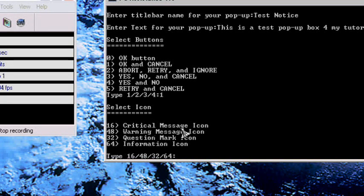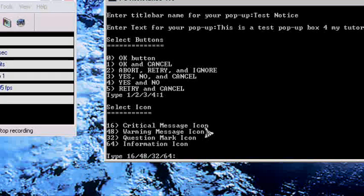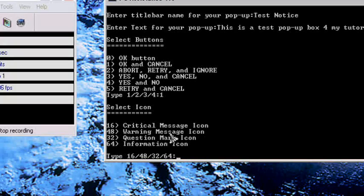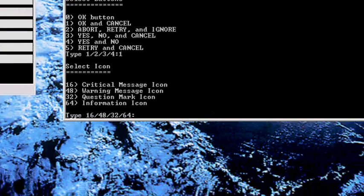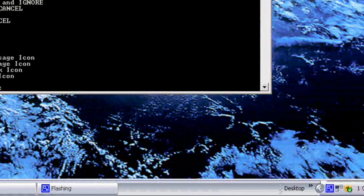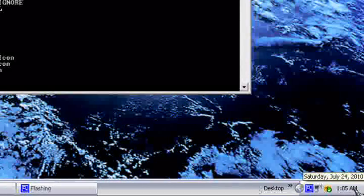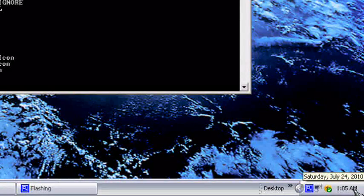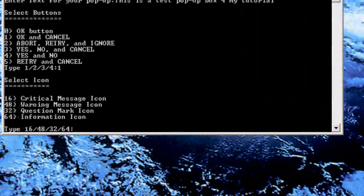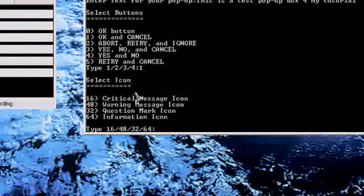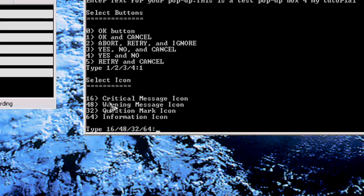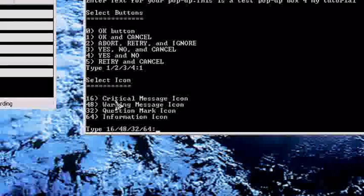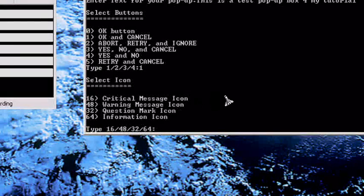Critical message icon, warning message icon. I'm so tired, it is 1:05 AM. Select icon: I want information.